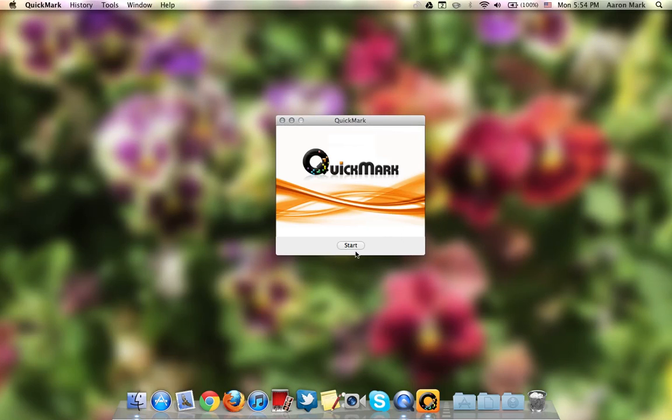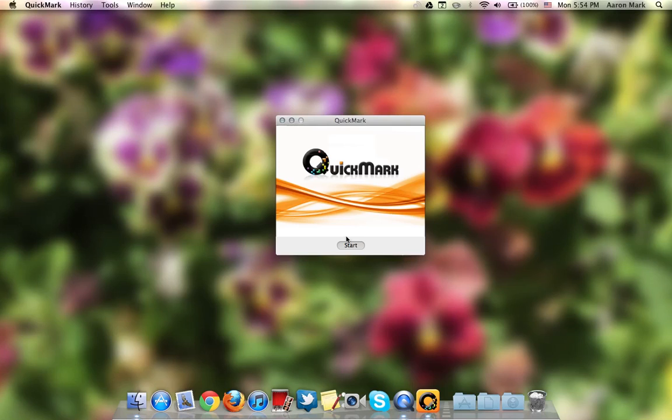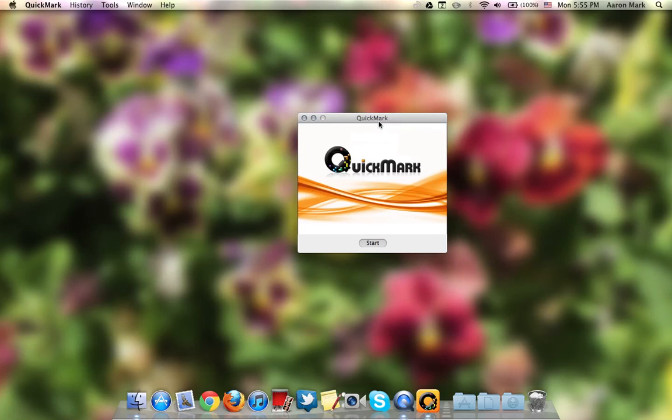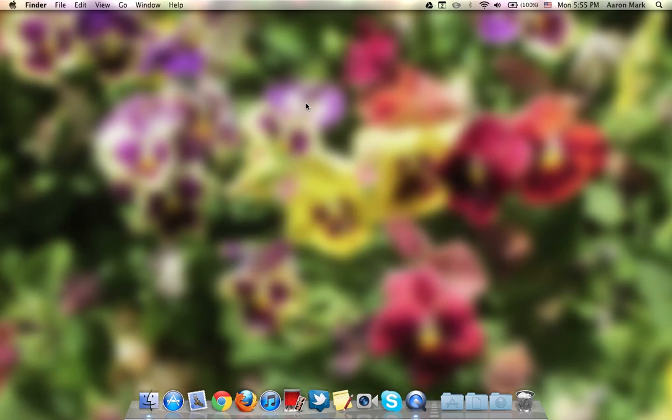So over here I'm holding up a QR code to the EyeSight camera. Let's see if it'll find it. Come on. So it's not really working right now, I guess. Quickmark, well, when it does work, it's really cool. I really do enjoy Quickmark. It's one of my most used apps.